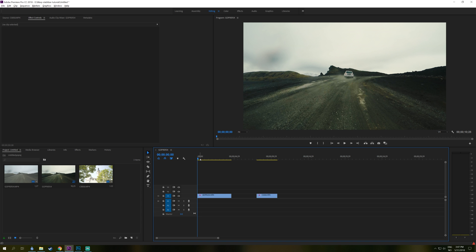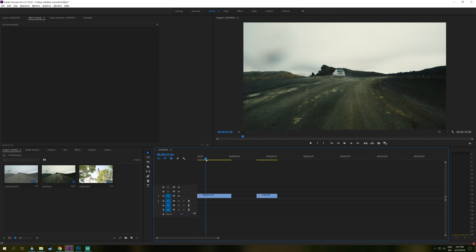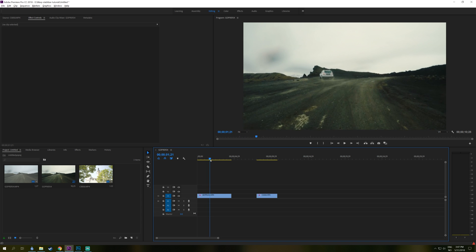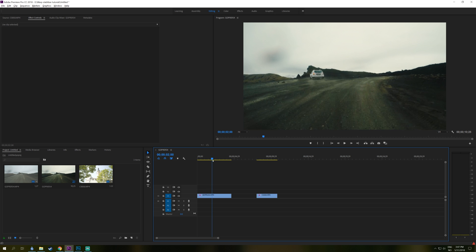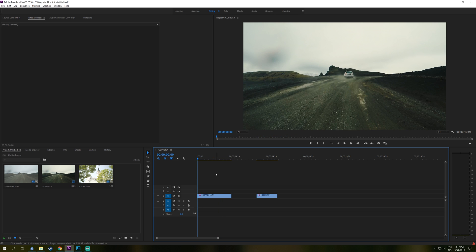On the timeline here, I have a GoPro clip mounted on a car and since we're driving in Iceland, it's really bumpy.